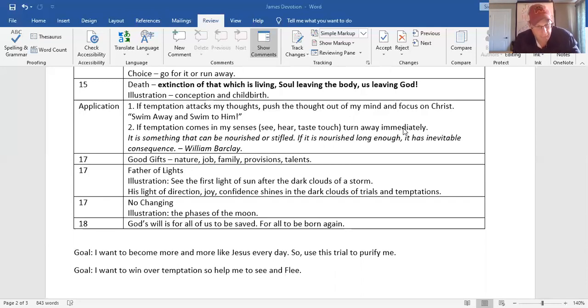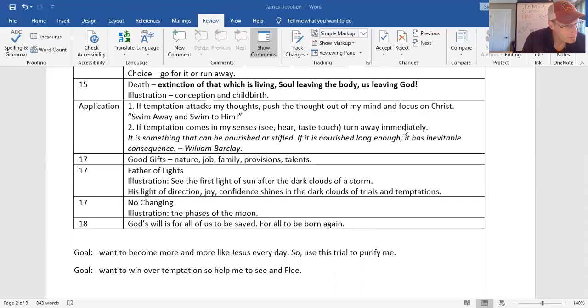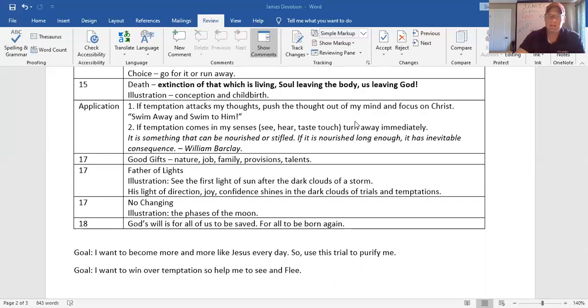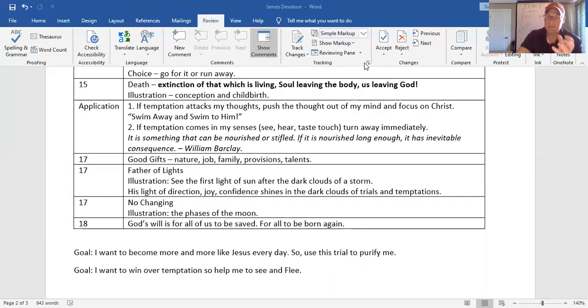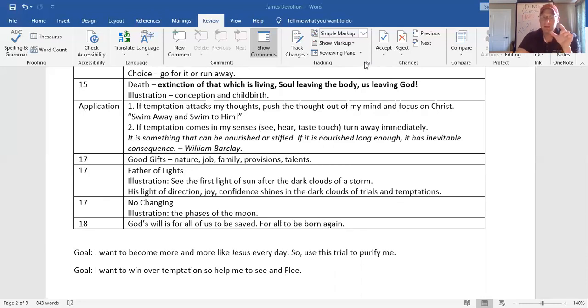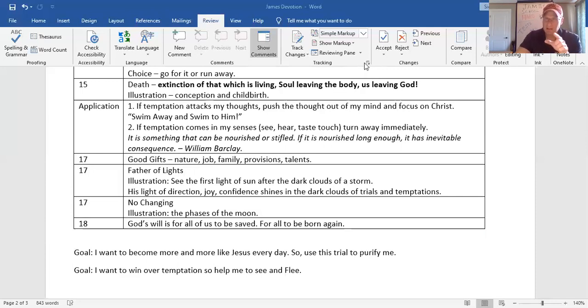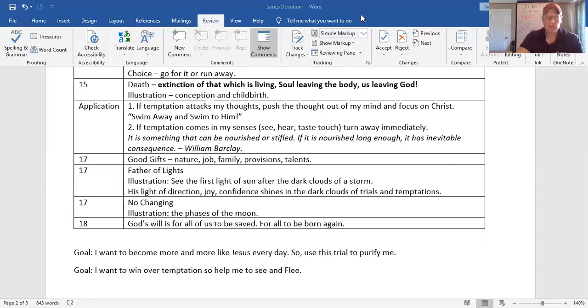In God's will for all of our lives, in verse 18, of his own will beget he us with the word of truth that we should be a kind of first fruits of his creature. God's will for you today is to be born again. Goal number one. I want a different approach to testings and trials. I want to become more and more like Jesus as the silversmith makes the silver pure. God make my faith pure. Secondly, I want to win over temptation, the inward. Help me, God, to stick to my strategy through the power of the Holy Spirit and to swim away and not swim too.